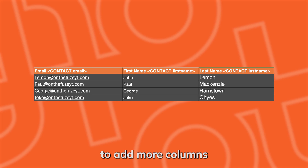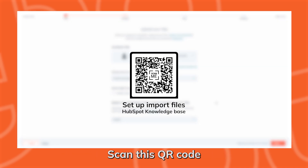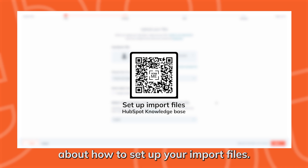You can also feel free to add more columns as you need, but keep the formatting. Scan this QR code if you do need more information about how to set up your import files.